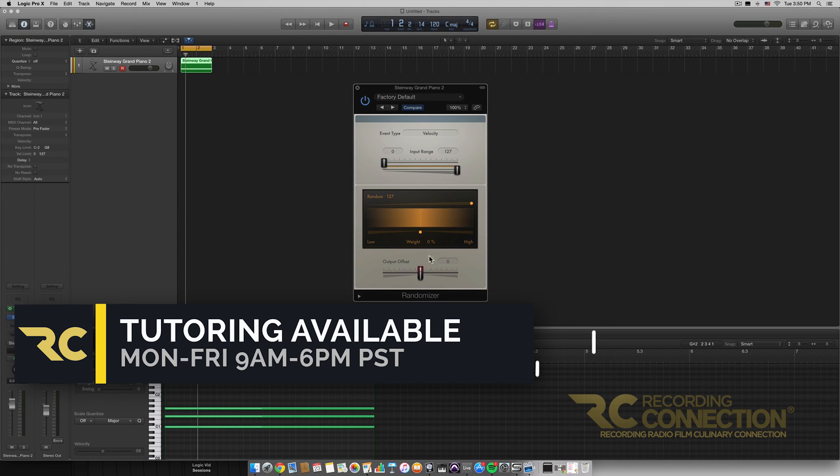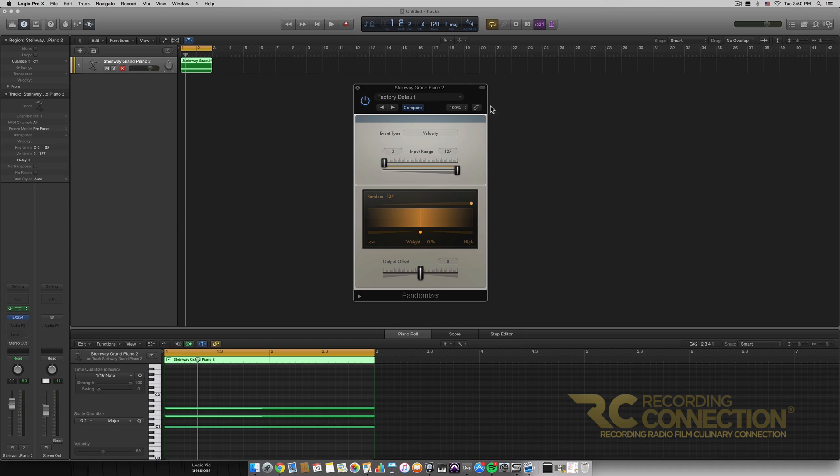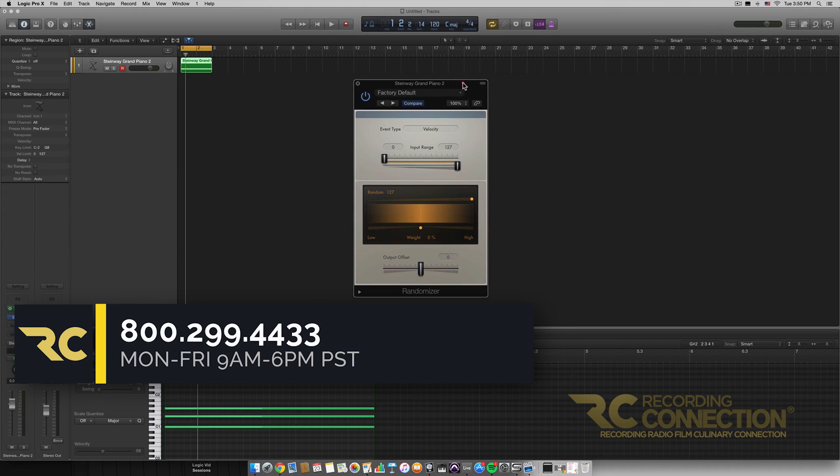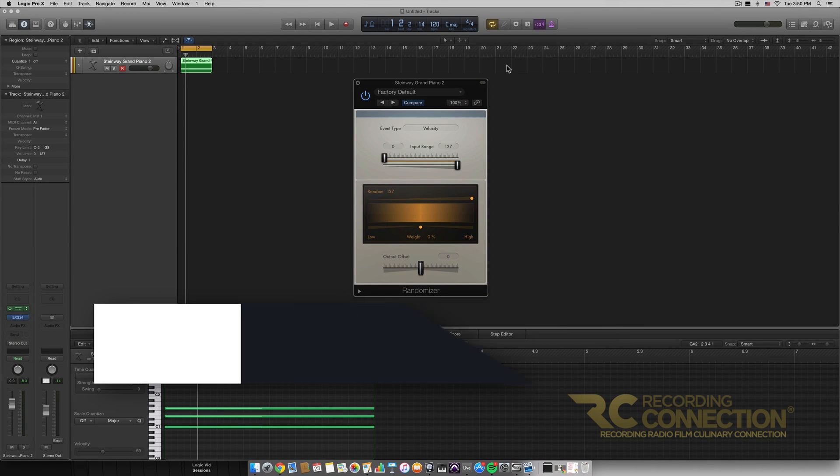But overall though that is the randomizer MIDI effect. I hope you enjoyed this video again my name is William thank you for watching.